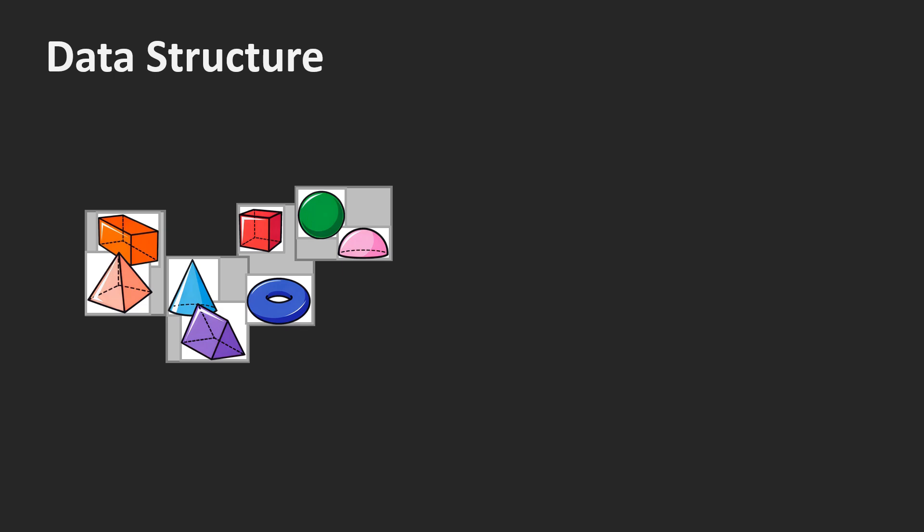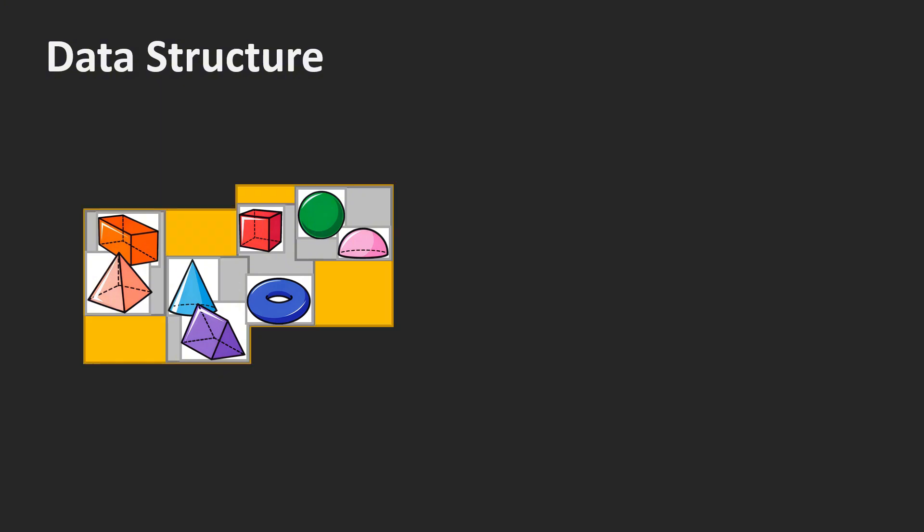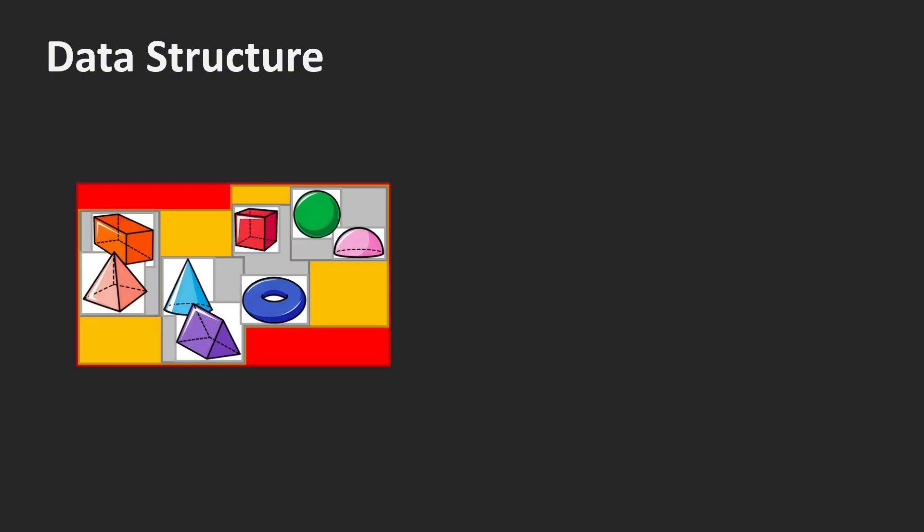We want those bounding boxes to be as small as possible. Therefore, we want to group objects that are close together. Now, we repeat this process. We create the next layer of nodes by pairing the nodes on the current layer. Each node stores the union of the bounding boxes of its children. Again, we want those bounding boxes to be small. Therefore, we group nodes on the first level that are close. We repeat this process until we only have one big node. This node contains the entire scene and it is called the root node.